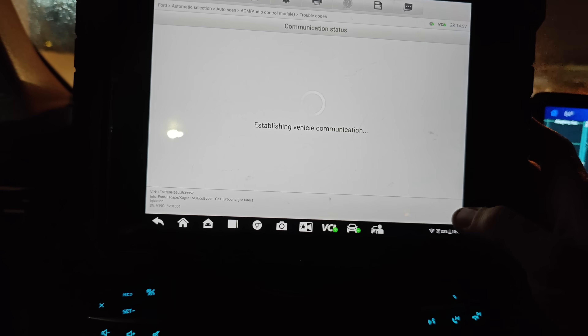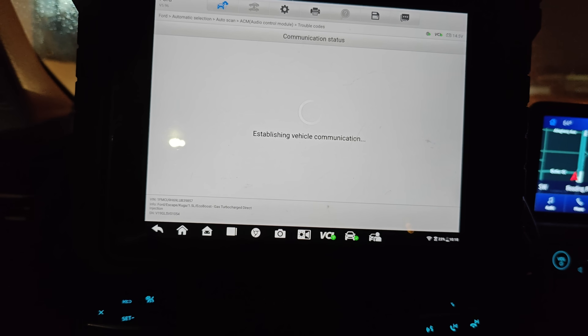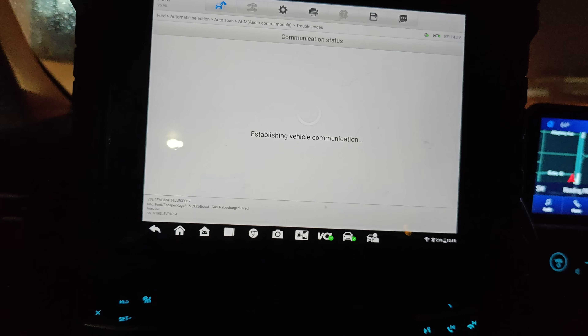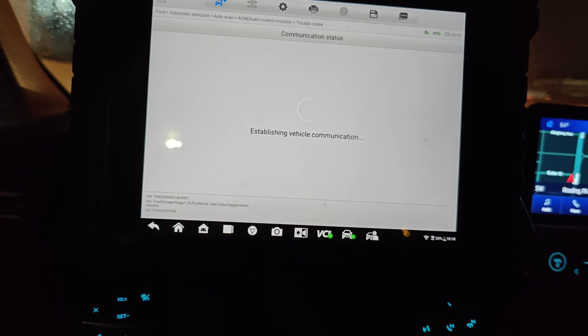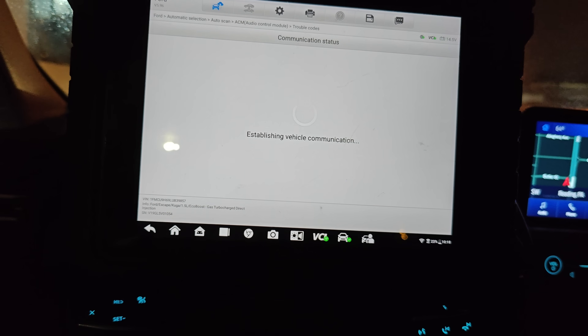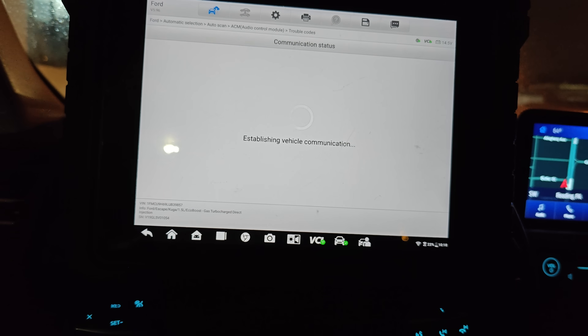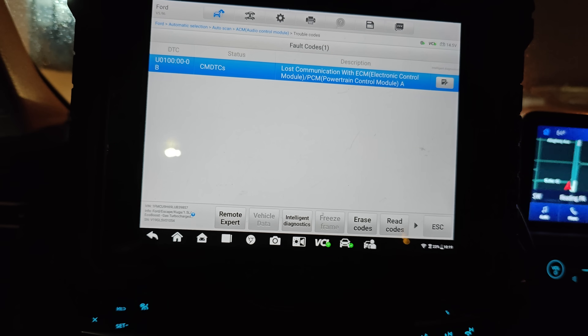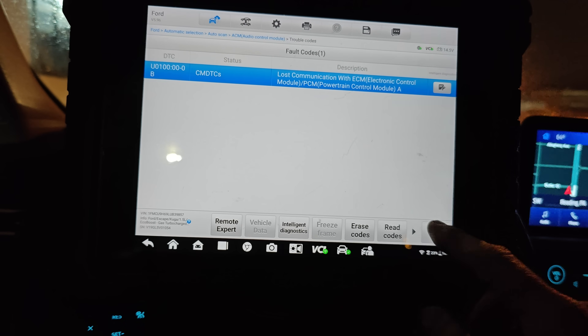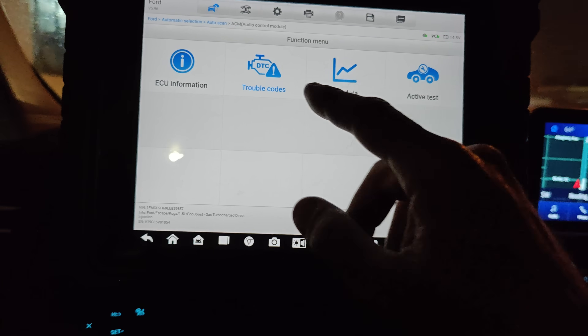I'm going to have them drive it and if you see this video then everything is good so far. I don't know why we're getting this code, but we have no warning lights.